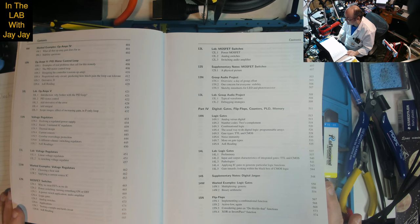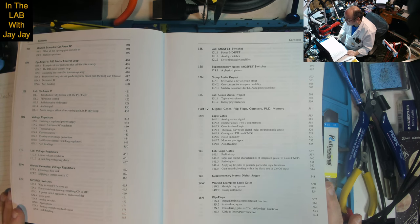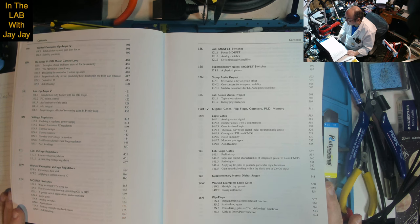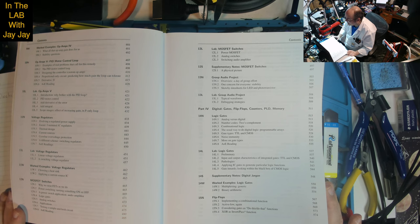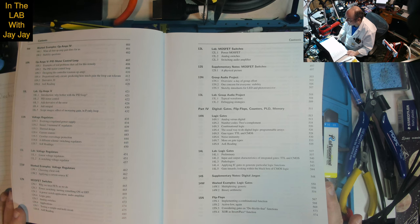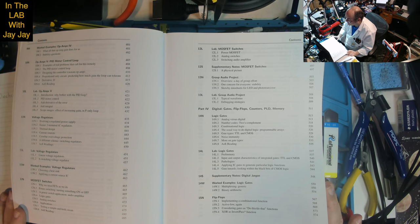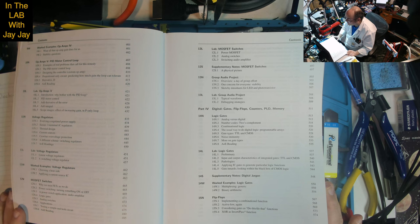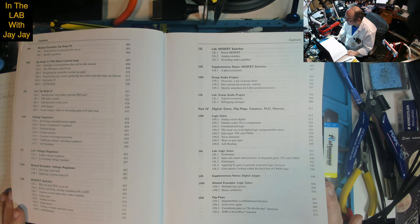Lesson 13: Group Audio Project - a day of group effort, one concern for everyone is stability, sketchy data sheets for LED and phototransistor. Lab shows typical waveforms and debugging strategies. Part 4: Digital Gates, Flip-Flops, Counters, PLD, Memory.